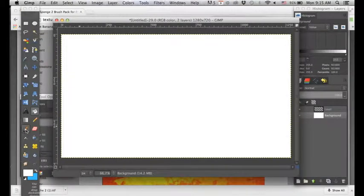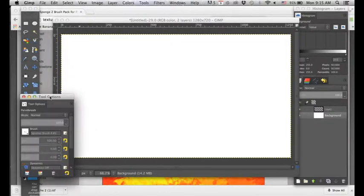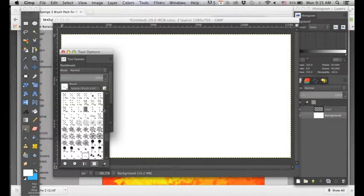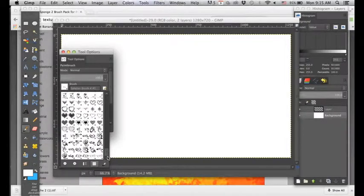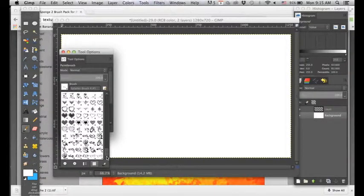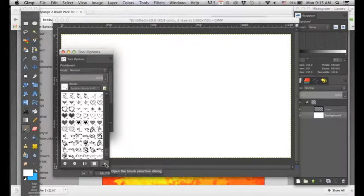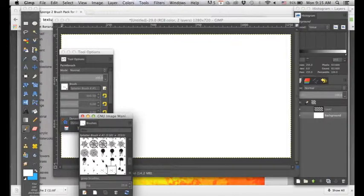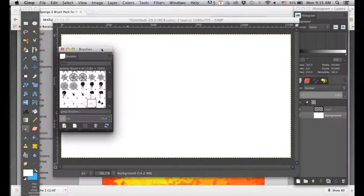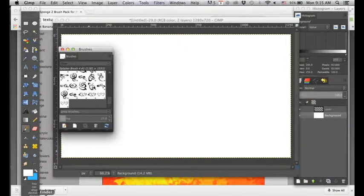And we're going to go into our brushes. And if we look in my brushes I don't have the sponges. So what's going to make this easier is you want to go down here and open the brush selection dialog. This is going to give you a fresh new box. And what's important about this is it has a refresh button.